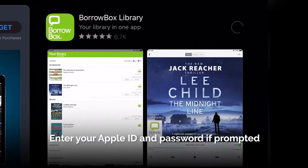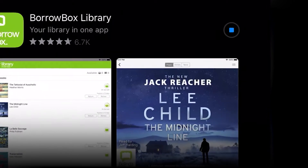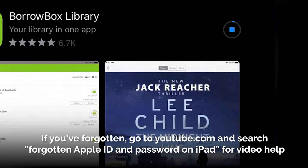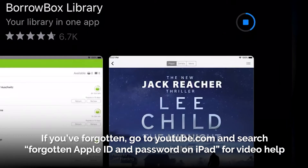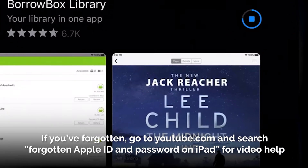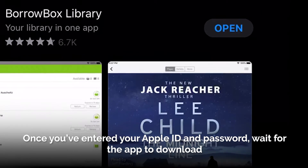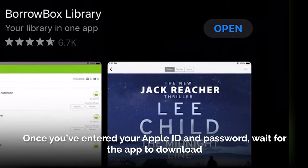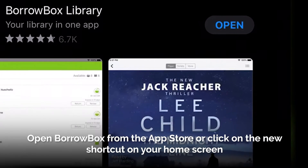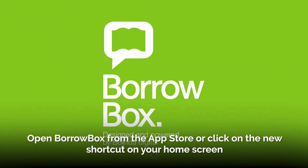Enter your Apple ID and password if prompted. If you don't know your Apple ID and password, go to YouTube.com and search 'Forgotten Apple ID and password on iPad' to find video help. Once you have entered your Apple ID and password, wait for the app to download. Open BorrowBox from the App Store or click on the new shortcut on your home screen.